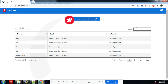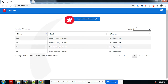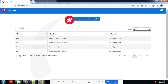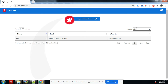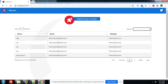Now I will show you the search bar. Look friends, search is working perfectly. So search is also working fine.